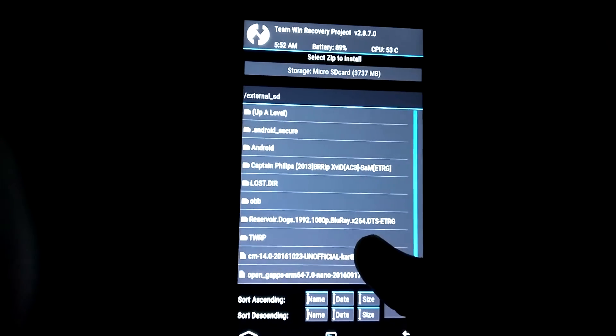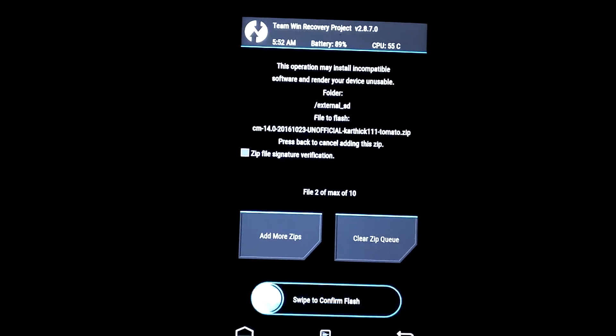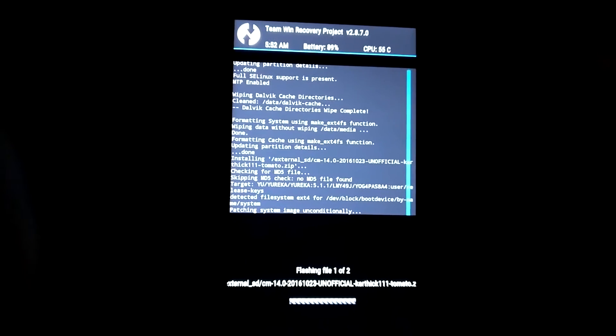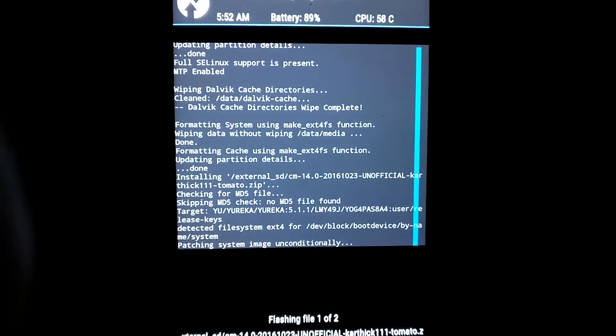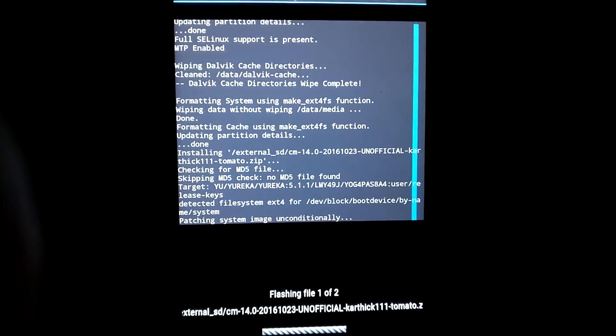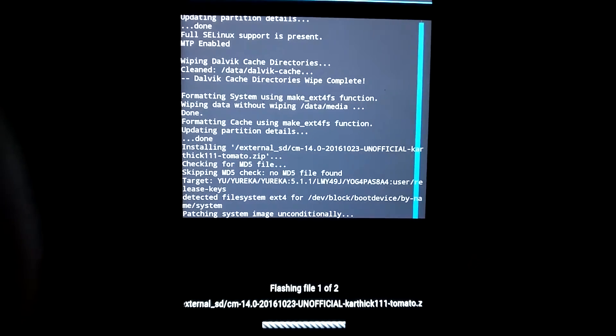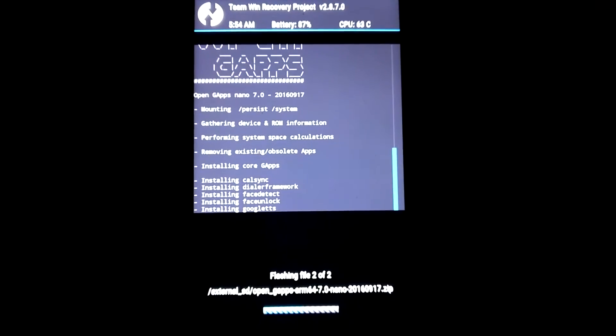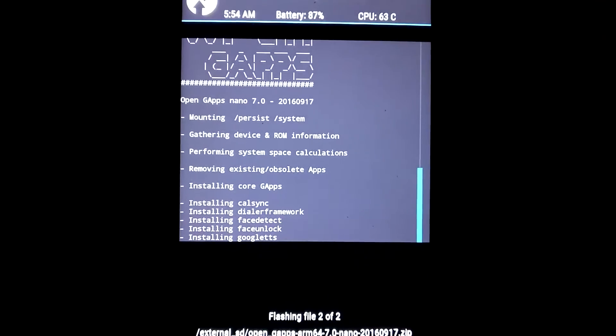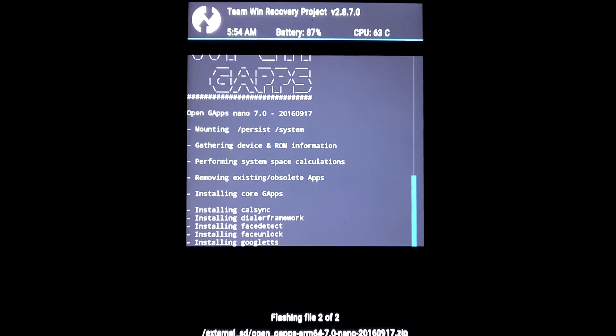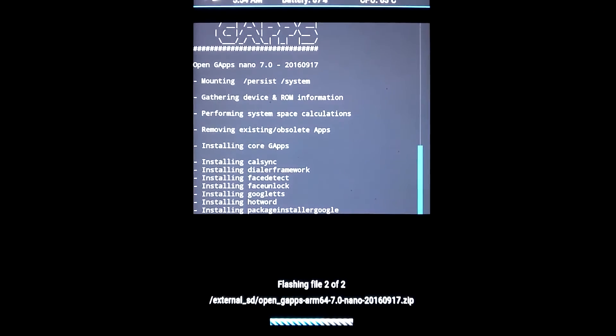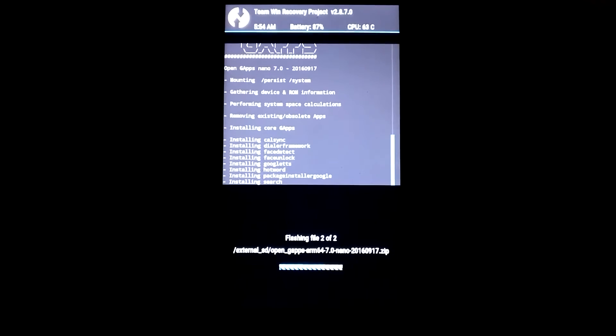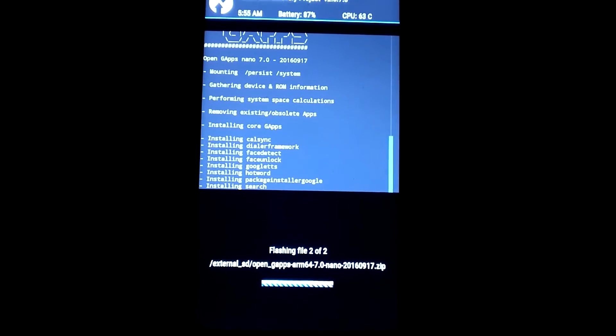After formatting, install the CM14 zip and the gapps simultaneously so you won't get any crashes of gapps when you boot up the first time. Again, the installation will take more than five to ten minutes. Wait patiently. I am upgrading from Marshmallow to Nougat. Now installing gapps. It took a few minutes.